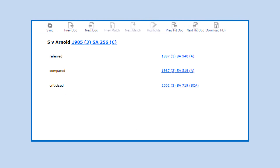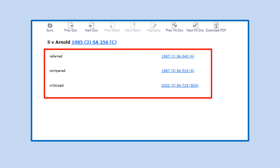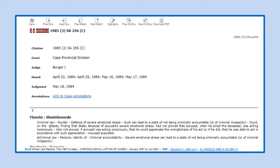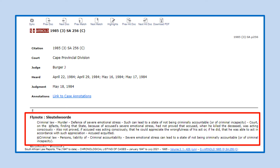When selecting case annotations the following information may appear: referred, compared and criticized cases, as well as hyperlinks to these cases.